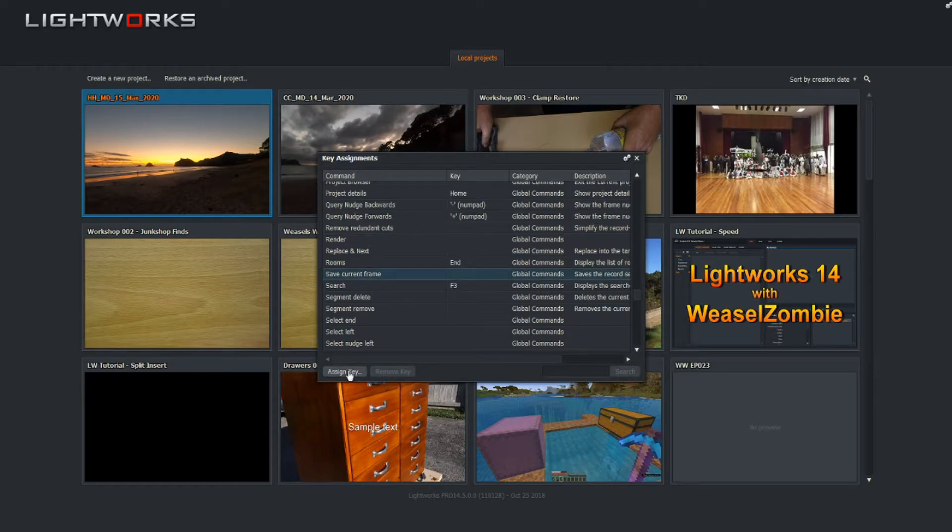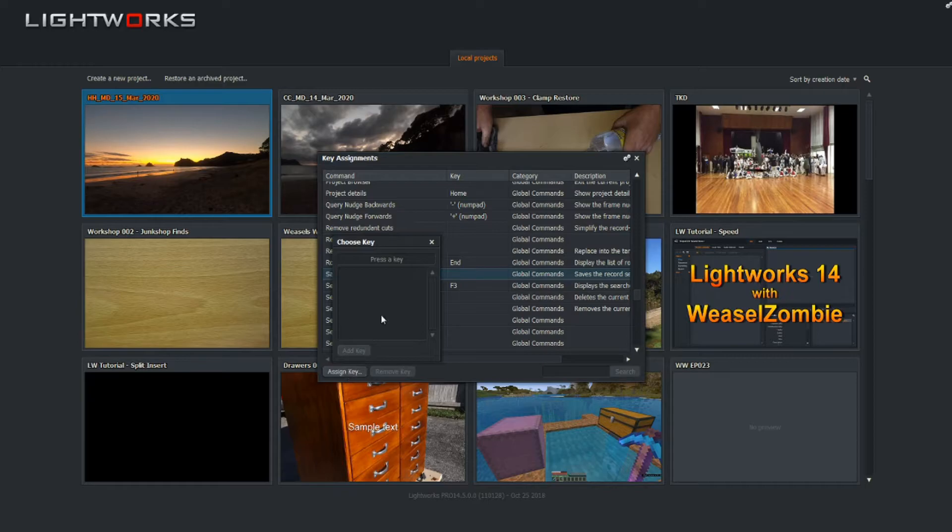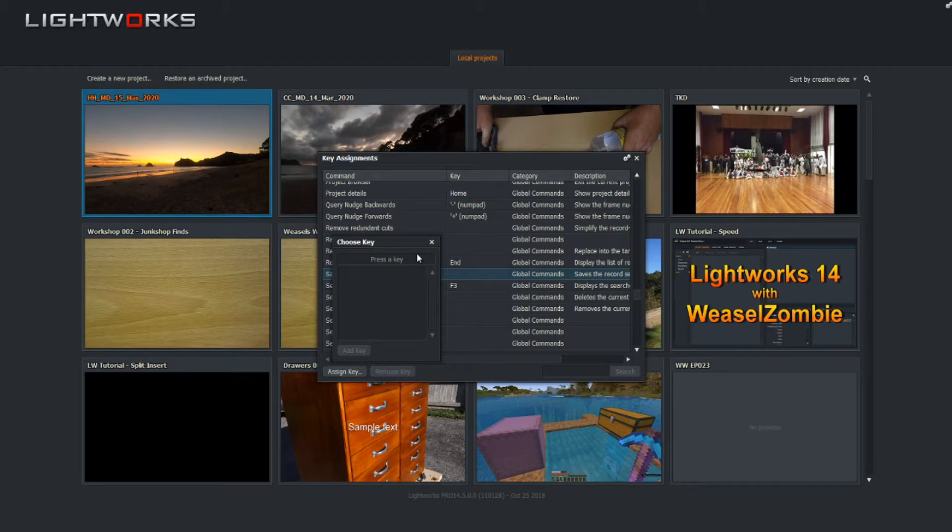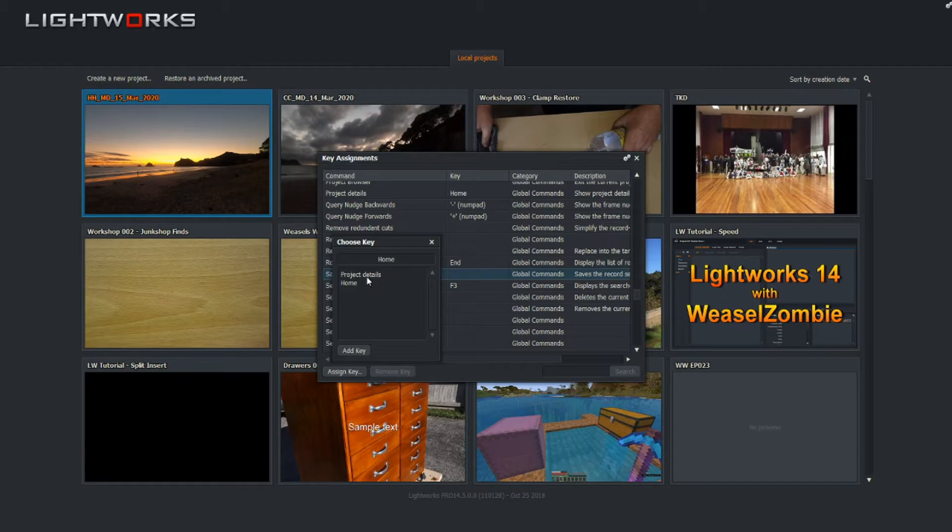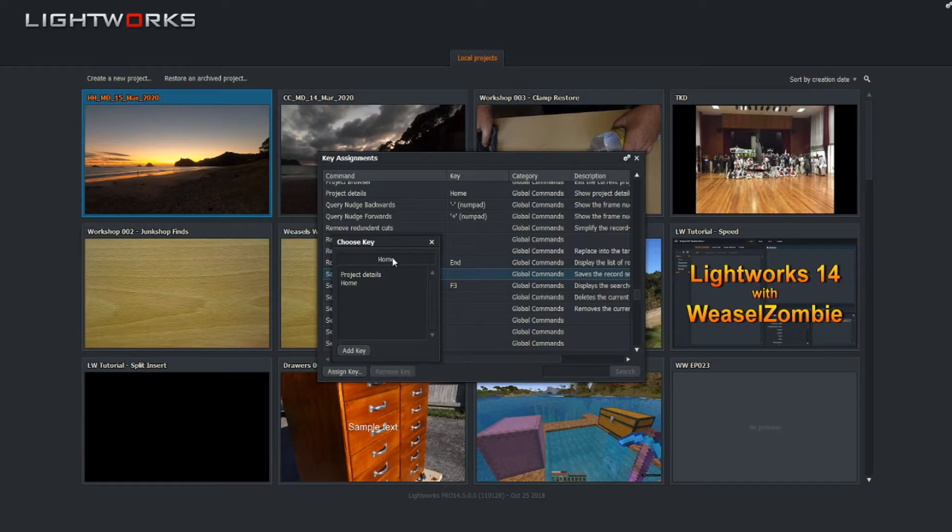there, choose 'assign key'. Now you can't really go wrong here. If I press Home, which is the same as the project details, you get a message up here that it's currently assigned, so you know that